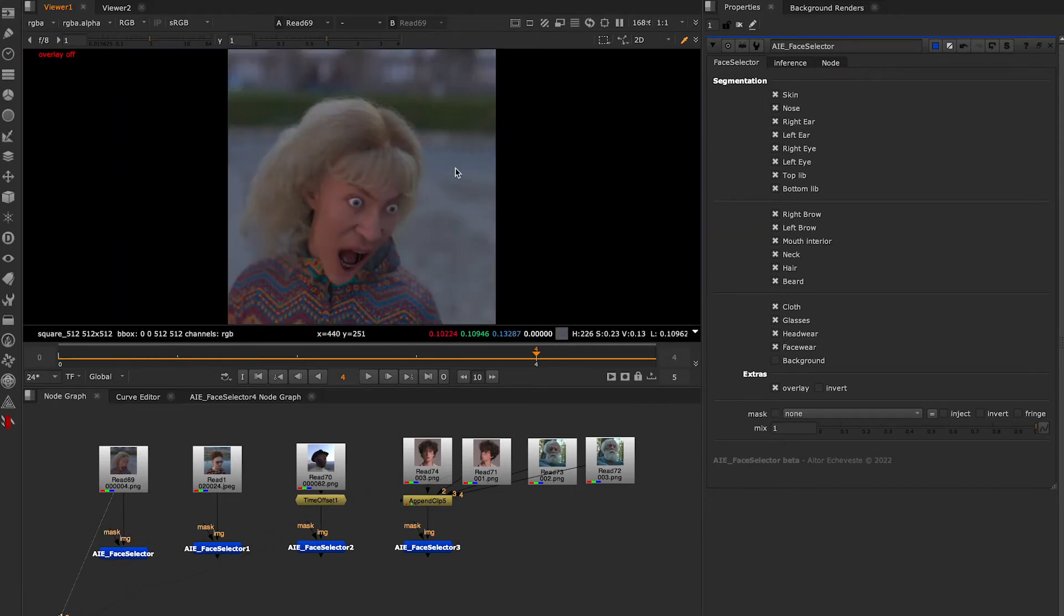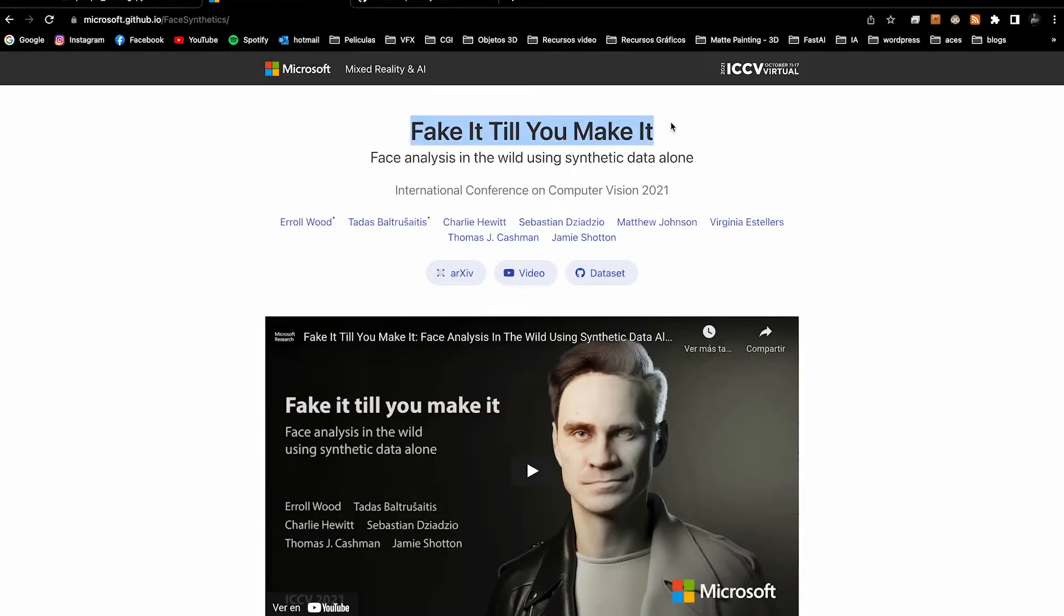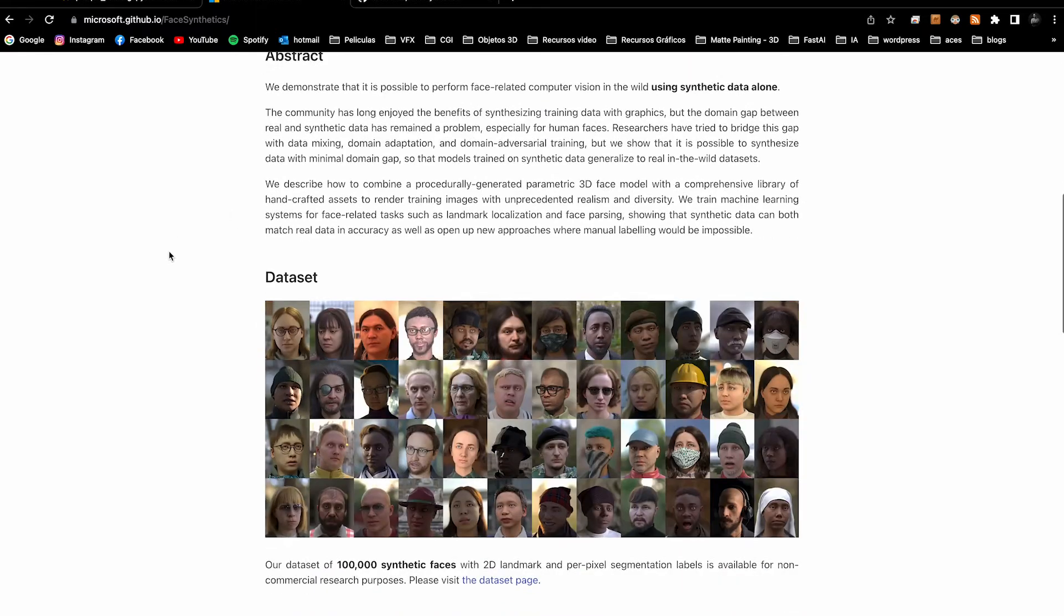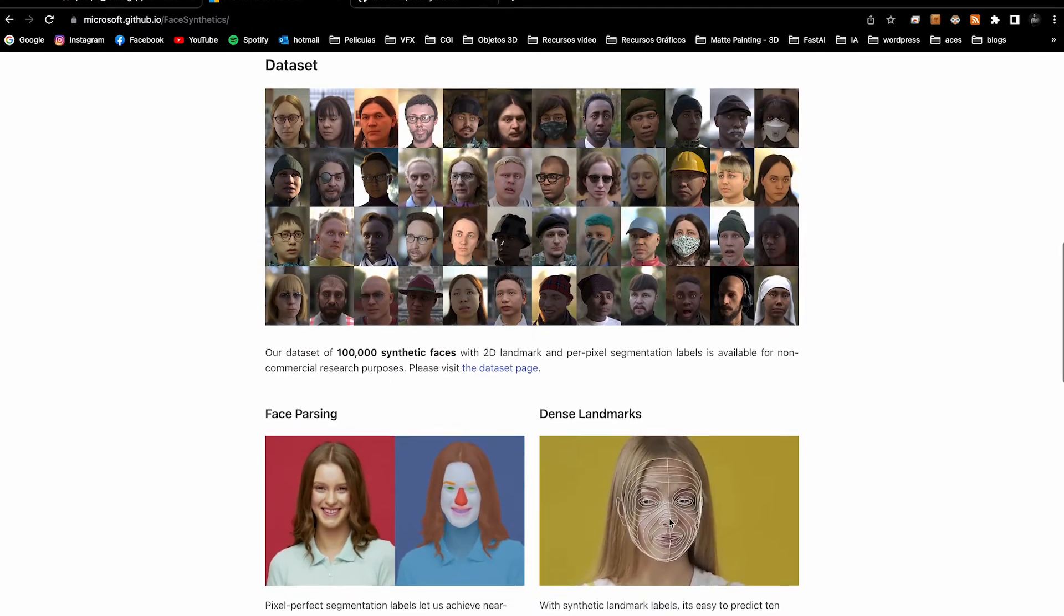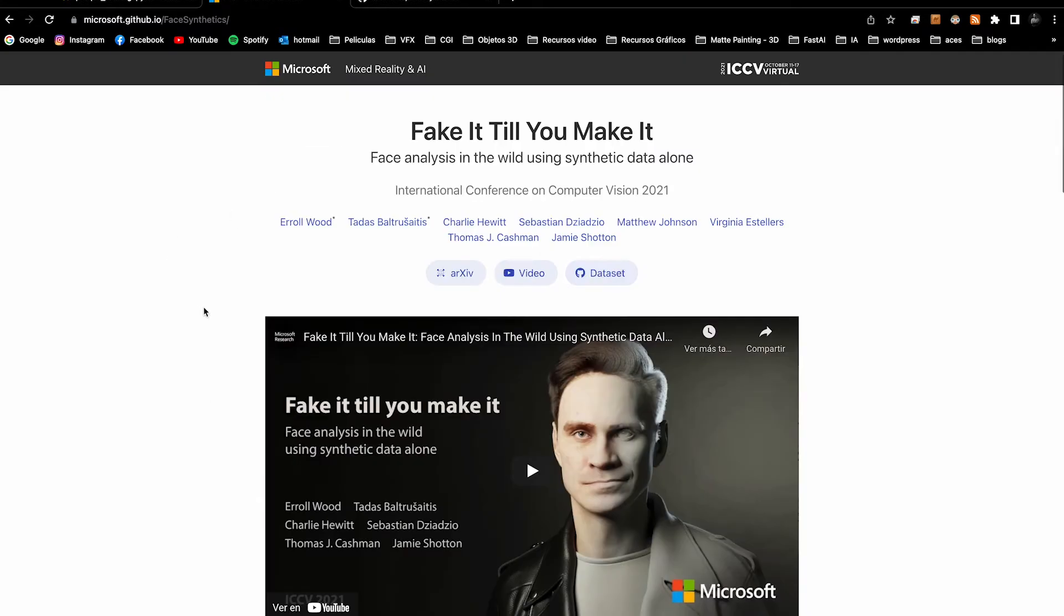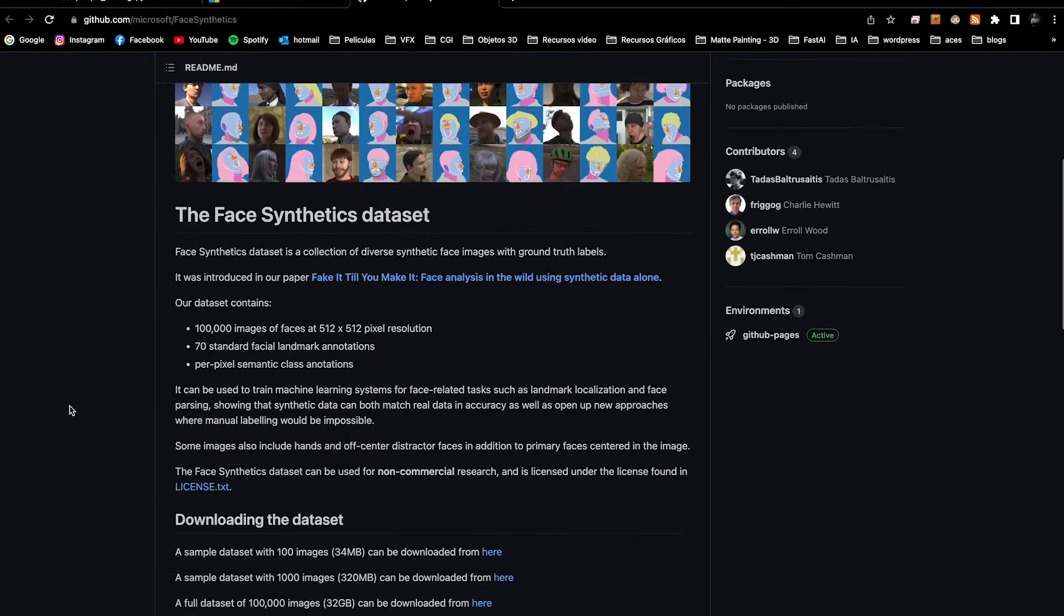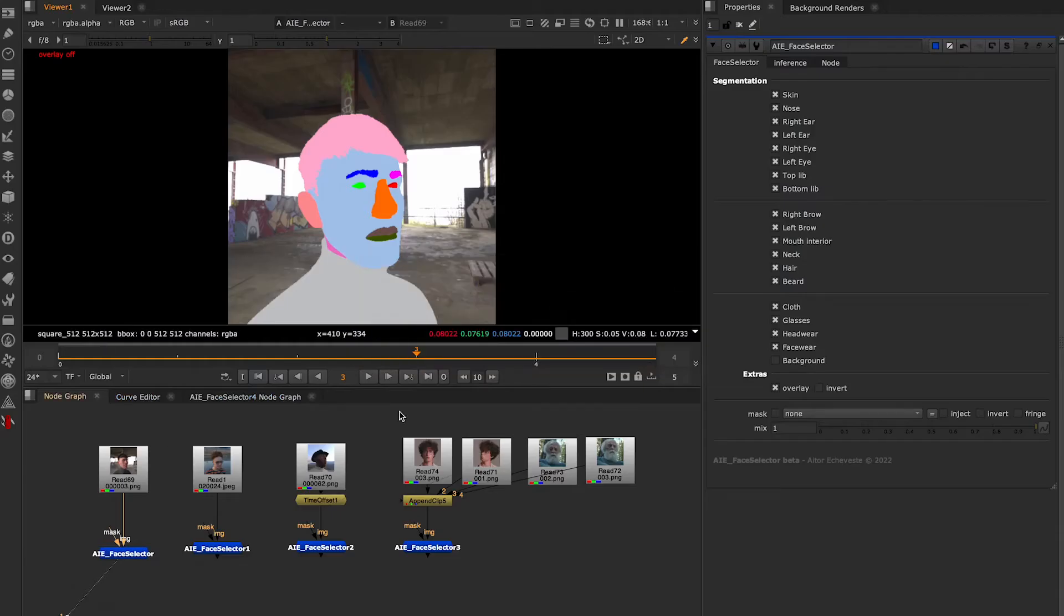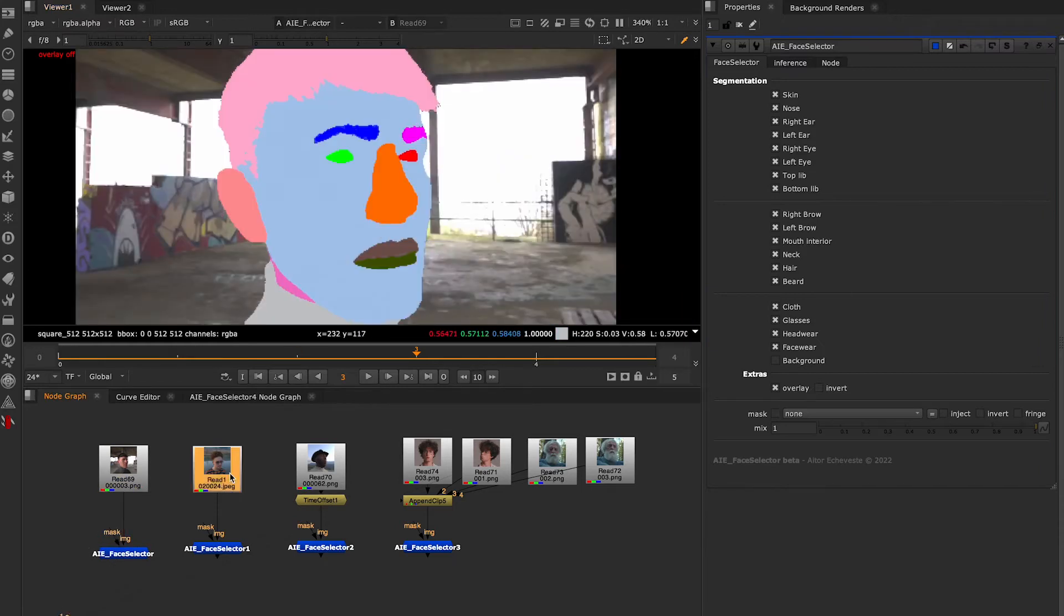All the dataset I'm using is part of the Microsoft dataset created from 100,000 renders of faces in Blender. If you want to do your own test, you can download this dataset from GitHub.